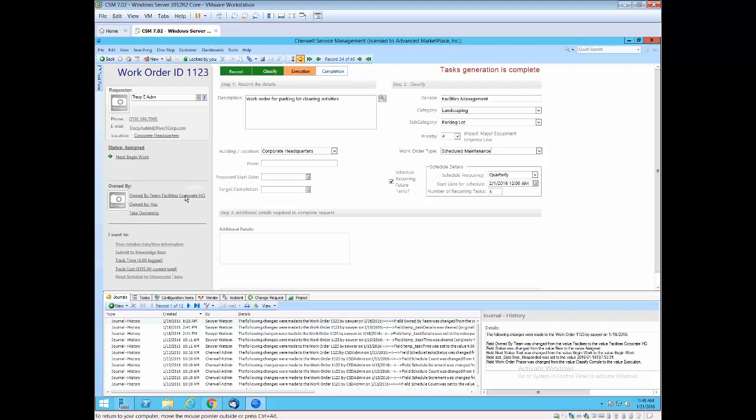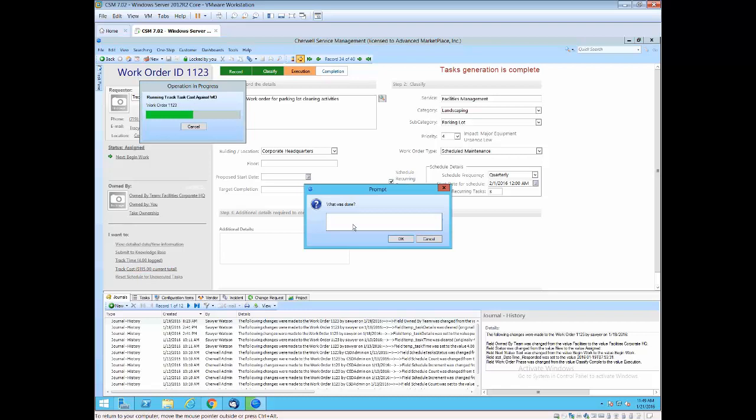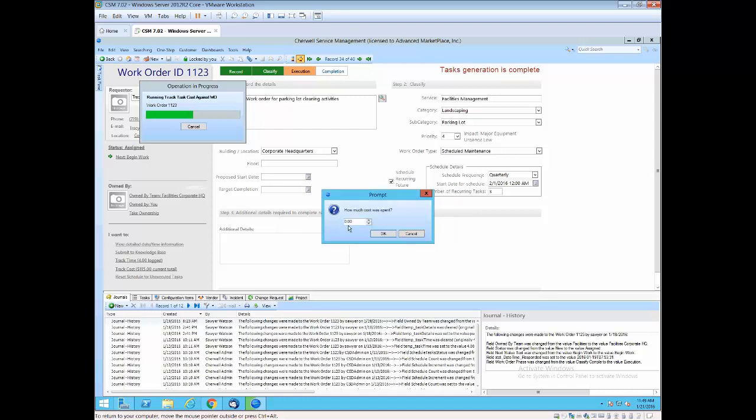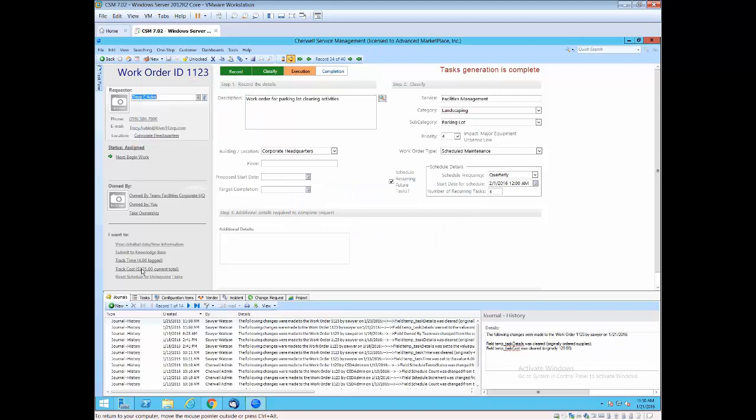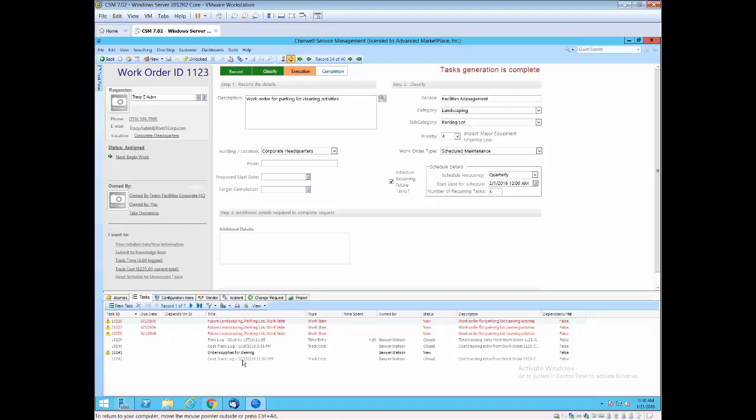Another key area of the work order is the ability to track time and track cost. So as things are recorded against the work order, if additional time needs to be reported or costs need to be reported, it's as easy as a click. Order supplies, as an example. You put the dollar value in here, I'm going to make it $120. And so my cost was incremented.